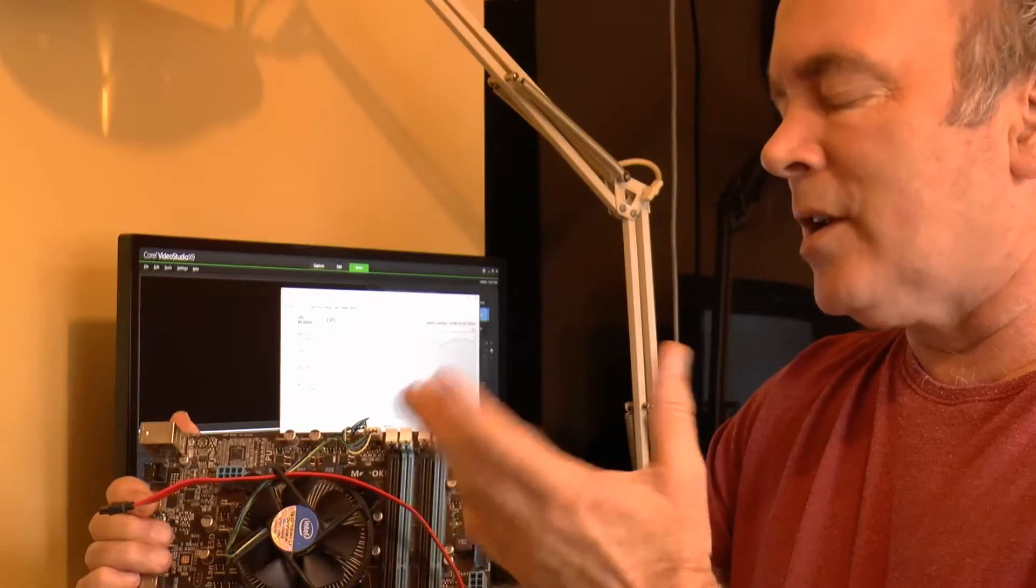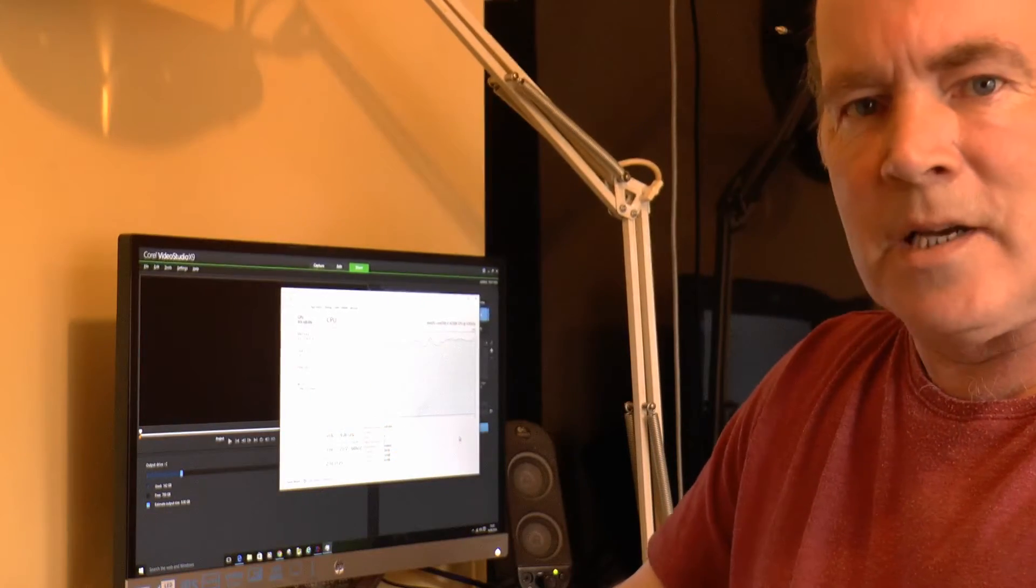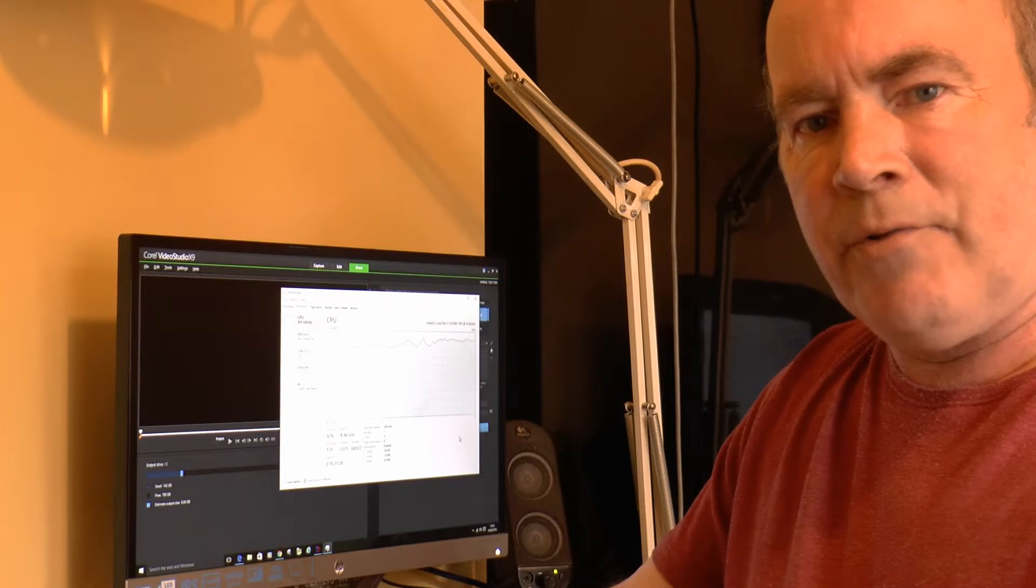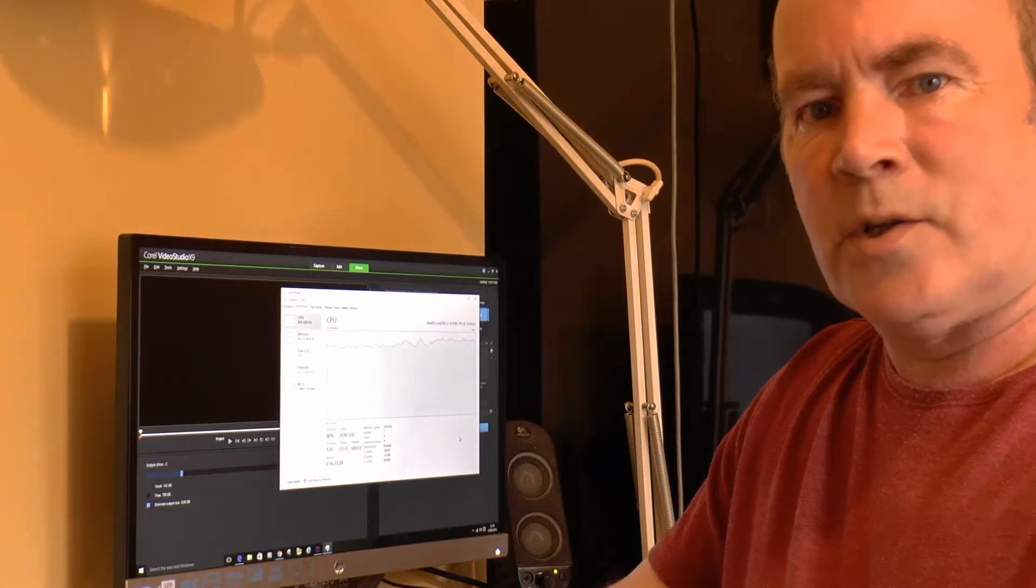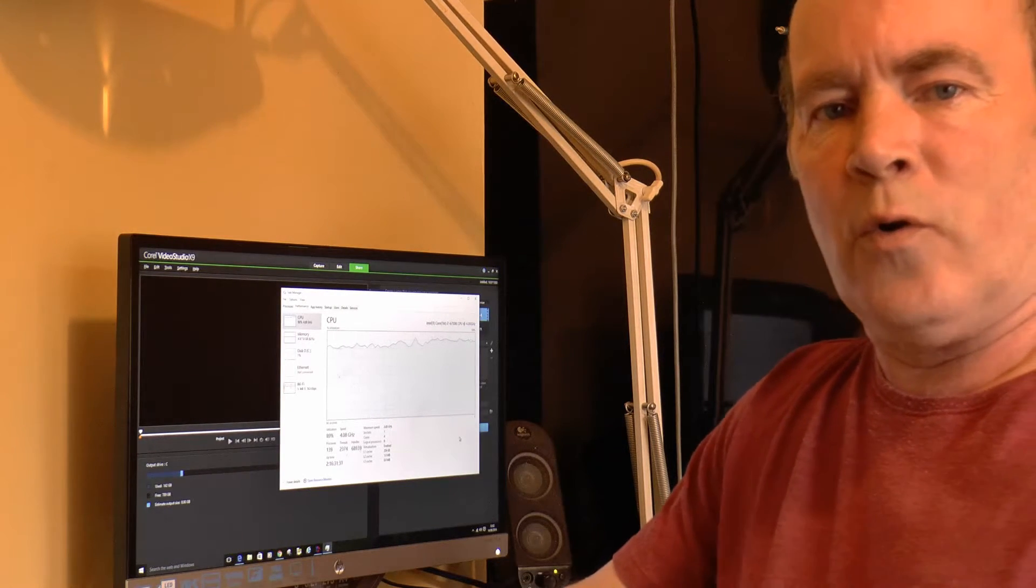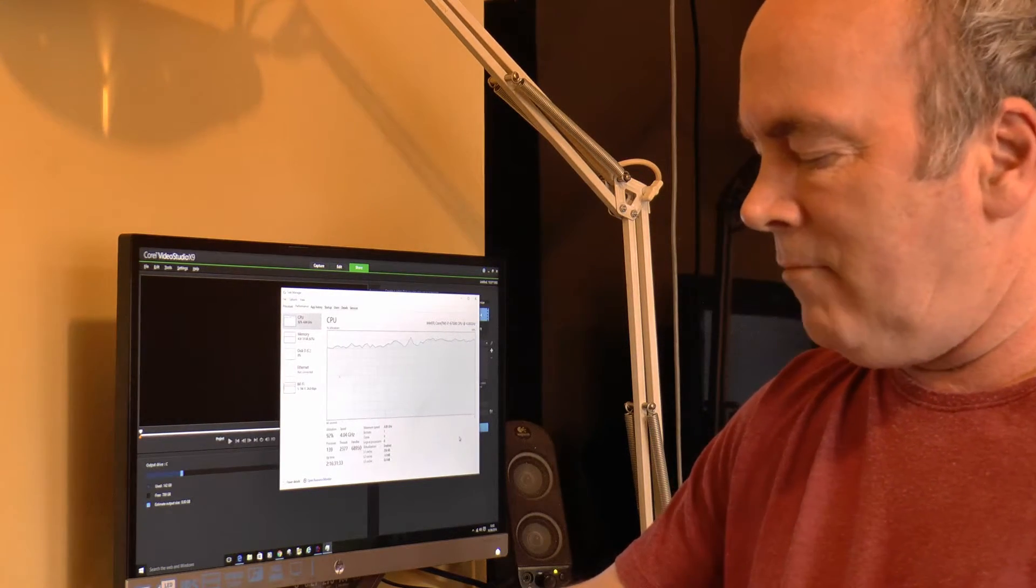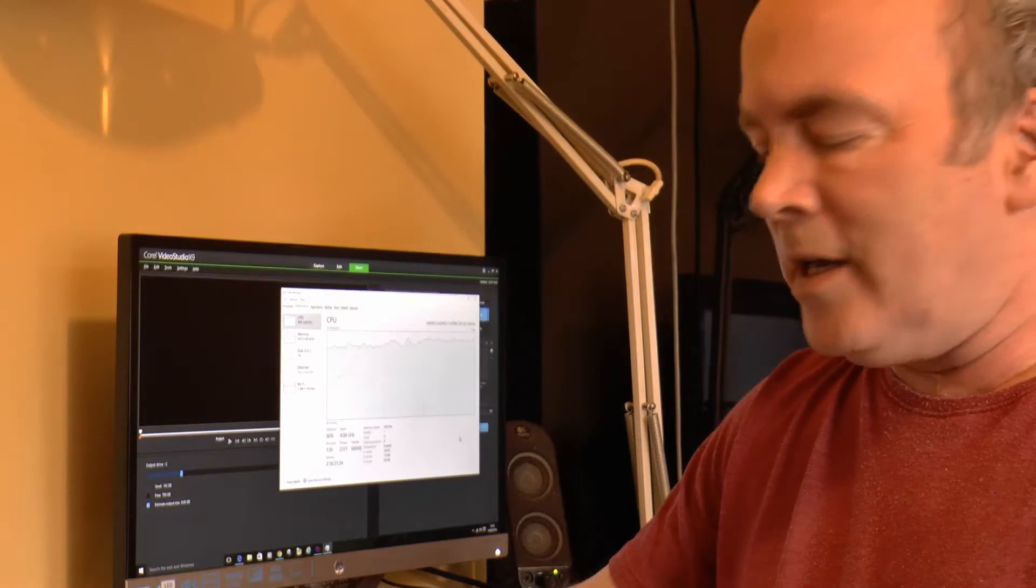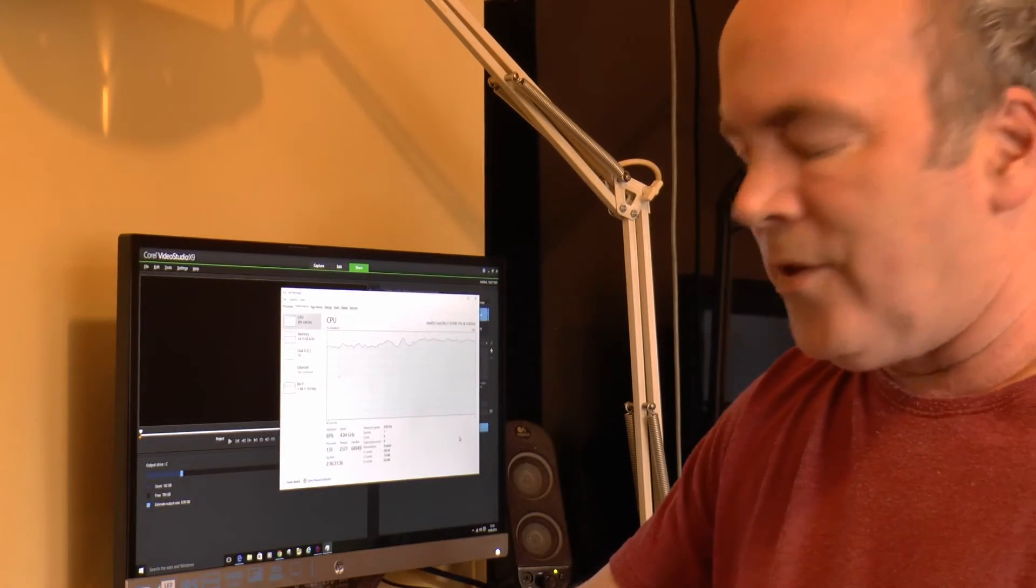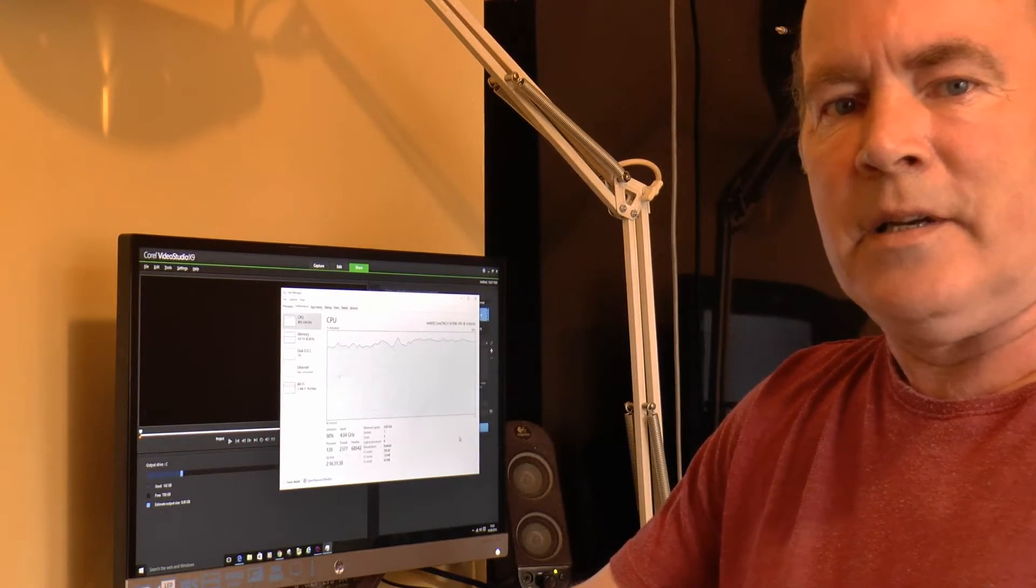I'm not going to show you the results, just take my word for it. The i7 6700K is twice as fast as the four core Xeon, running at 3.1 gigs. So in theory, it should have been a third faster, if you look at the clock speed.